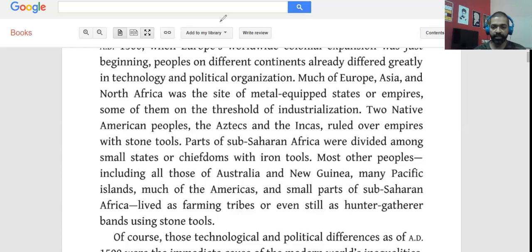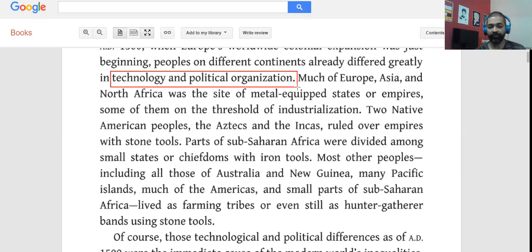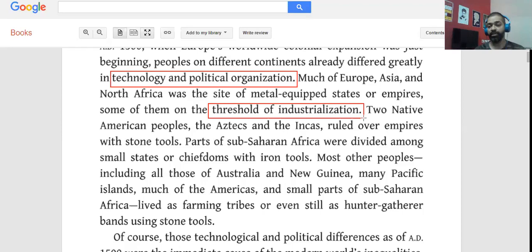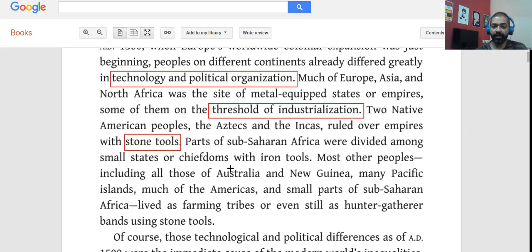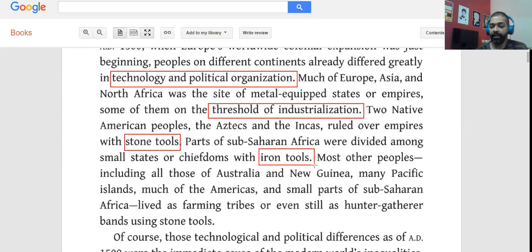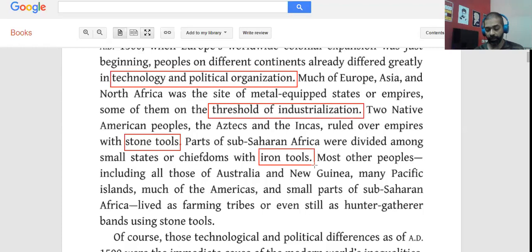Look at the dichotomy: much of Europe, Asia, and North Africa had metal-equipped states, some on the threshold of industrialization. Two Native American peoples — the Aztecs and the Incas — ruled over empires with stone tools. Parts of sub-Saharan Africa were divided among small states with iron tools. Most other peoples lived as farming tribes or even as hunter-gatherer bands using stone tools. All these examples are given to show that people differed in technology and political organization.